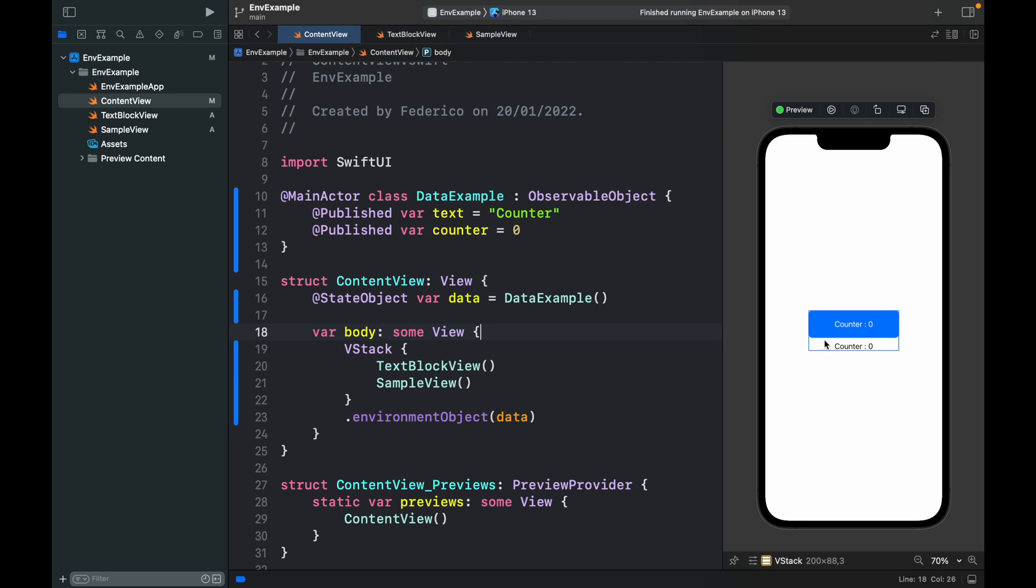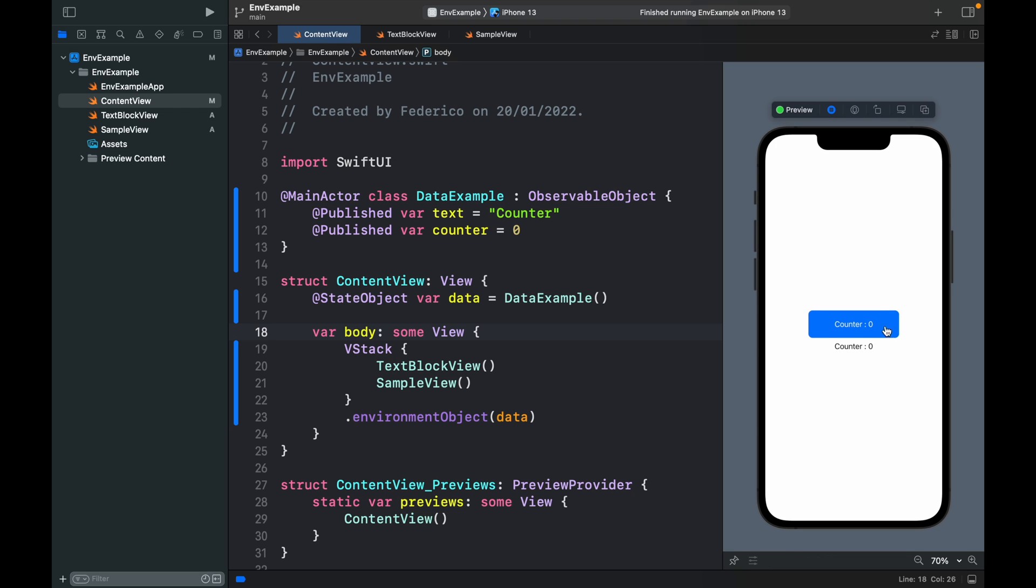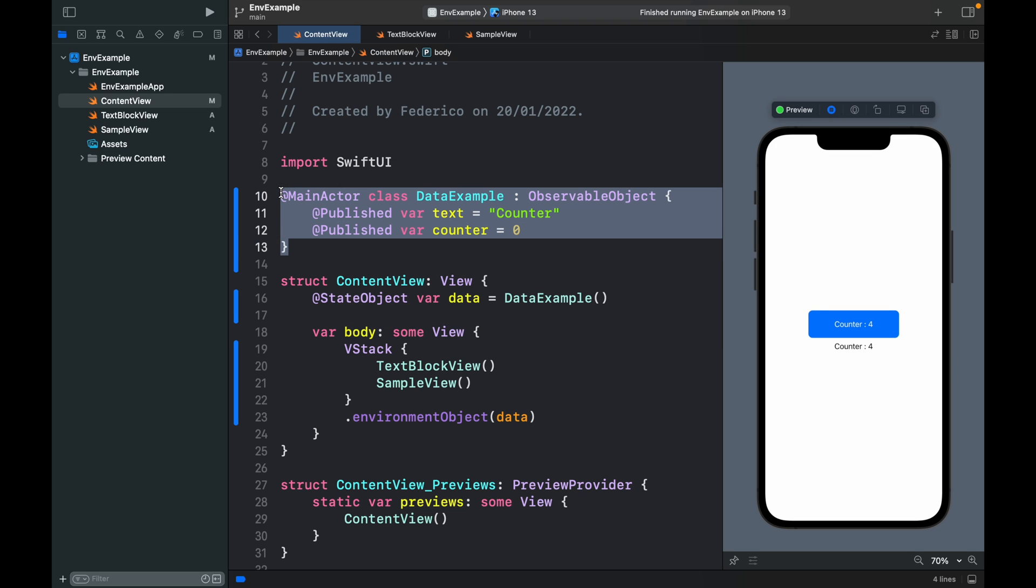Now we will have a counter and another counter. If we click on live preview we can tap on this button and it's going to update both of them because both of them are linked to the same class. Which means if we make a change in this counter over here it's going to update this one, otherwise it's going to do the opposite and keep everything up to date.